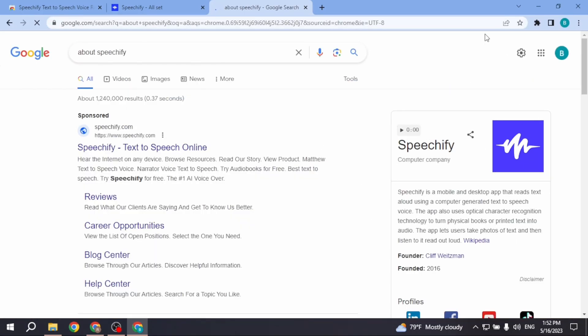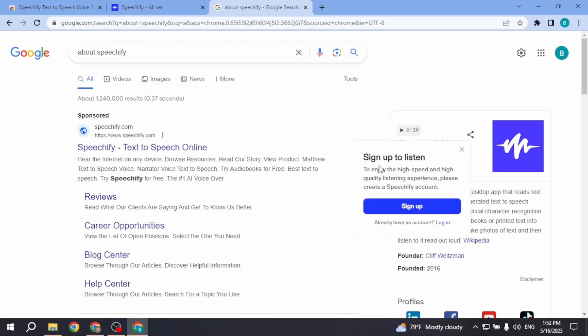After you search for it, at the right corner you will see this part where you can just convert your speech to voice. All you have to do is click on this play icon.